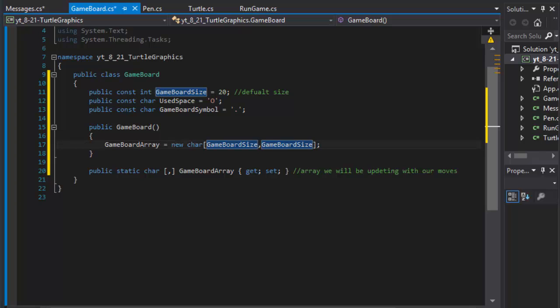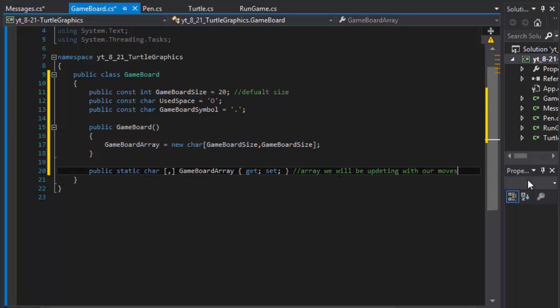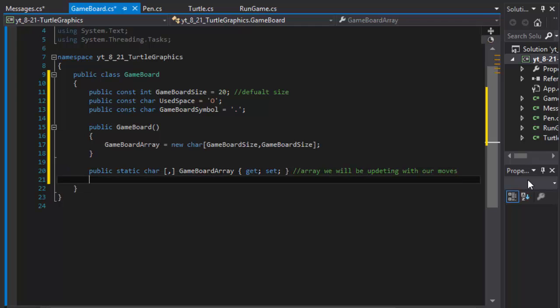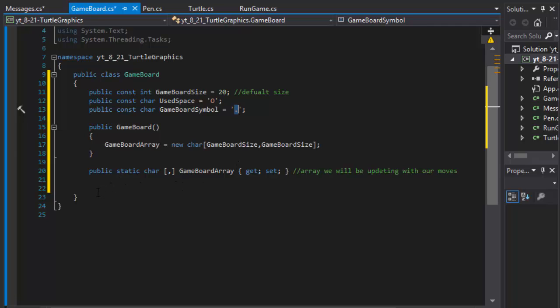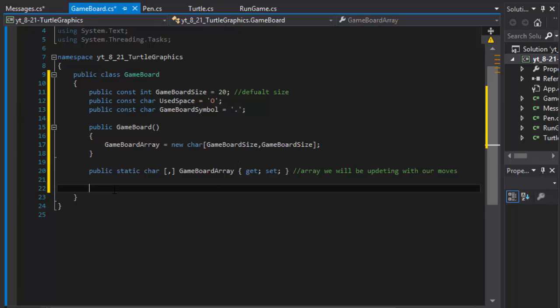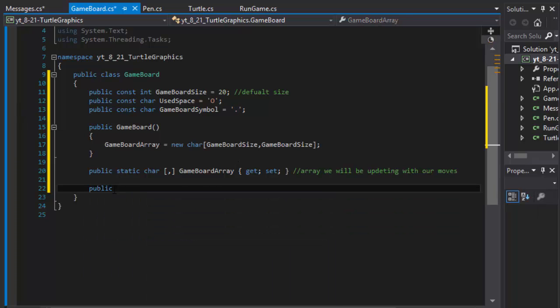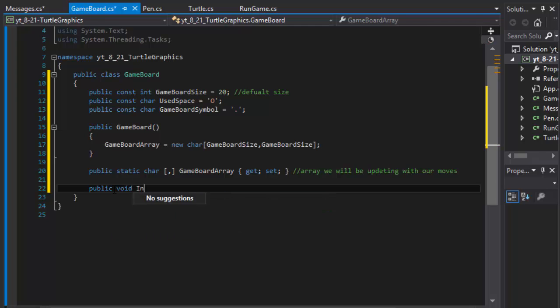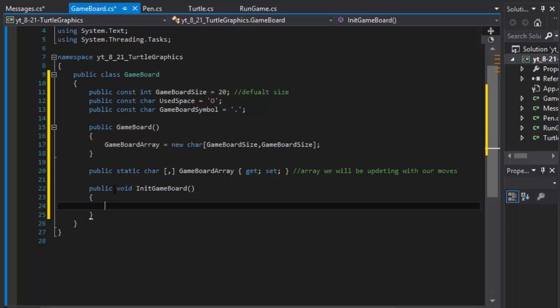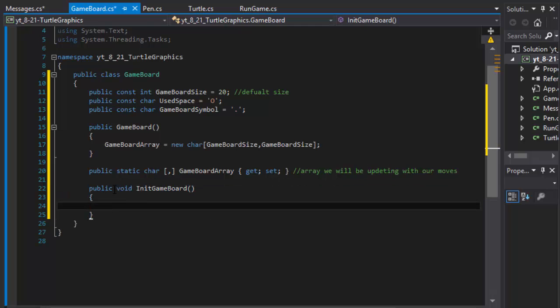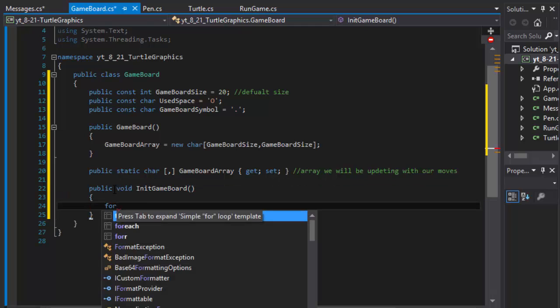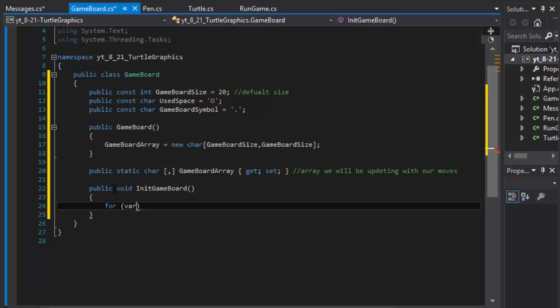And at the beginning, when we start our game, we want to display our board, the empty board with the dots, 20 by 20. So I'm going to create a public void and I'll call it initialize game board.